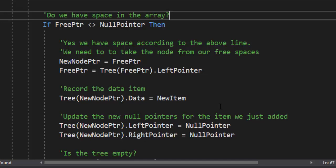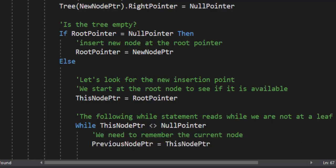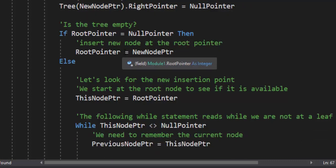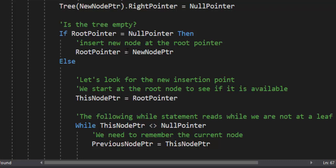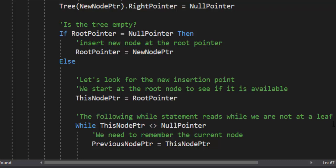Now we have to update the null pointers for the item we just added. After I add the first item, when I add the second item, I need to update the null pointers because it will not be pointing to anything. So our new node pointer — the item we just added — we need to update its left pointer. We also need to set its right pointer to a null pointer. Once we do that, we need to check to see if the tree is empty. If root pointer equals null pointer, then the root pointer equals new node pointer — that is in case the tree is empty. If it's not empty, meaning we've already added an item, we have to look for the new insertion point.